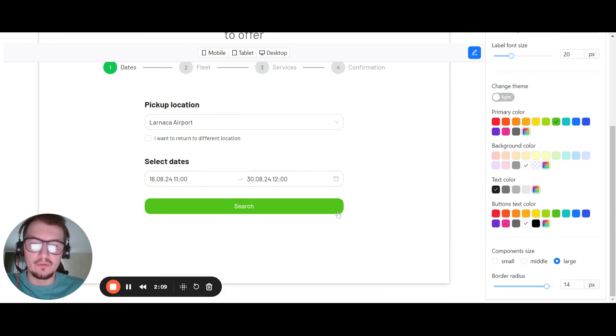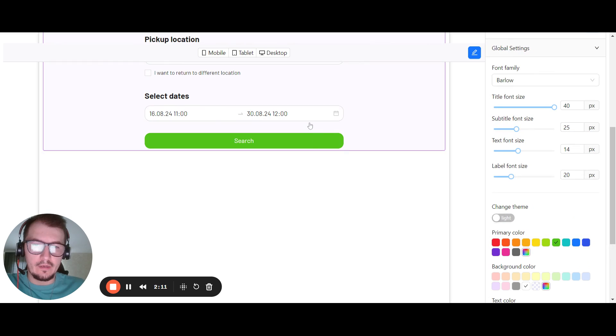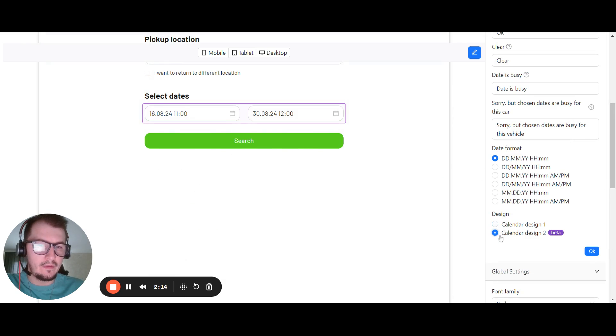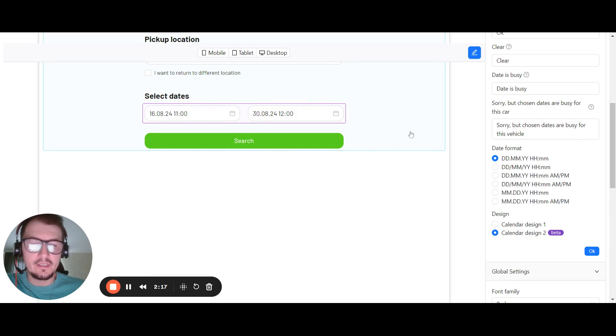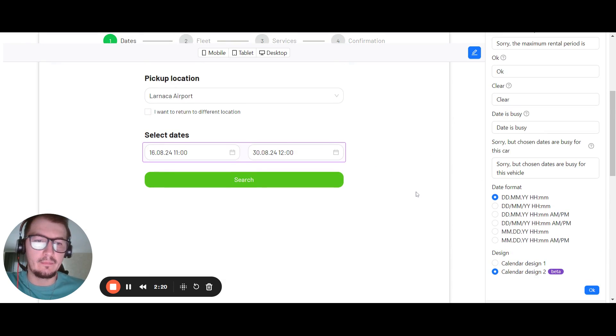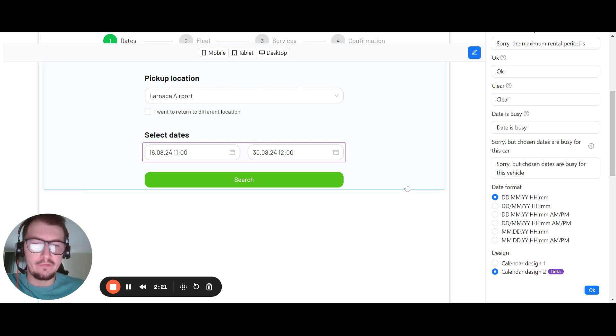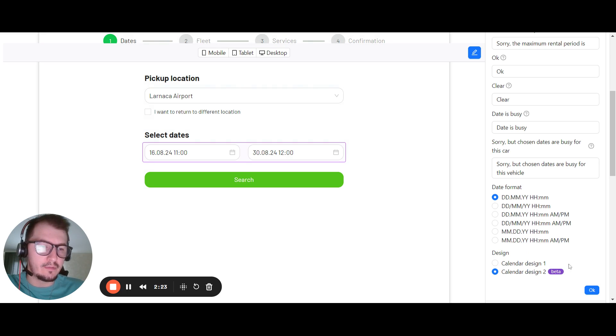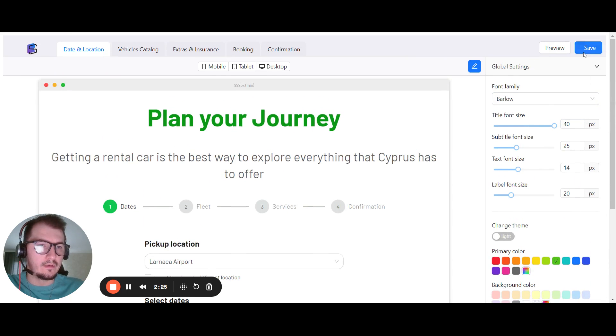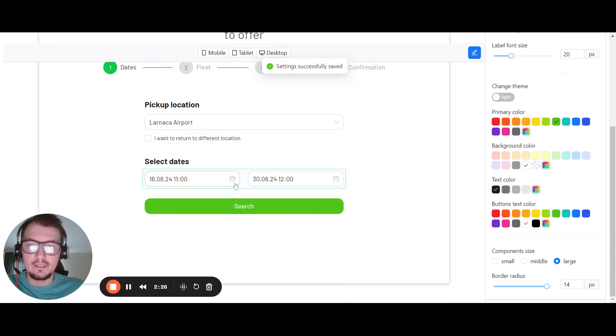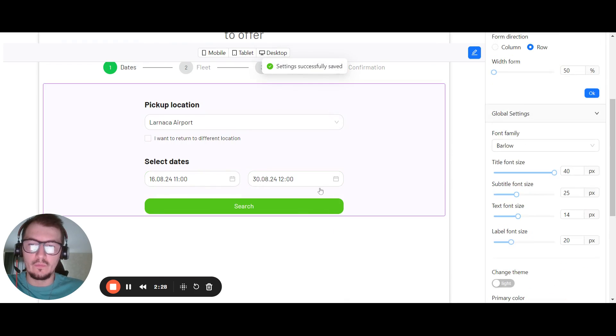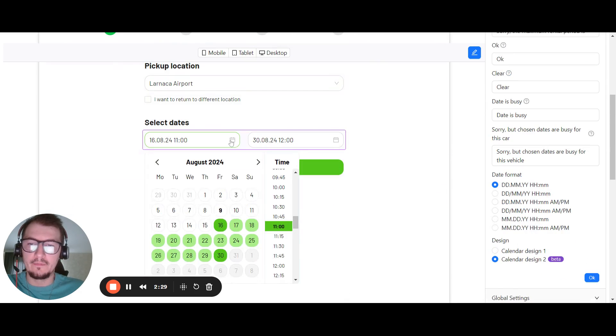Calendar number two. So again, activate this menu. According to the design, it's approximately the same, but has a little bit modification. Let me show you. So activate number two, click save, and let's show you the second design.